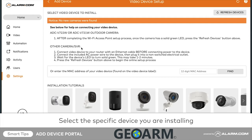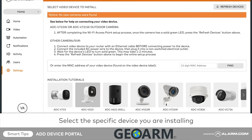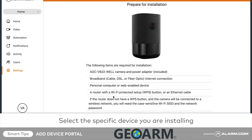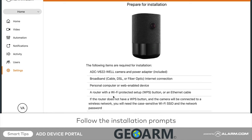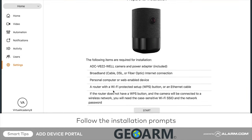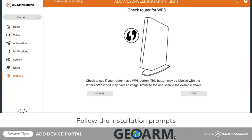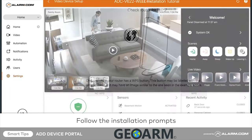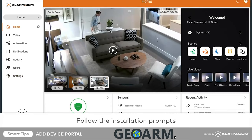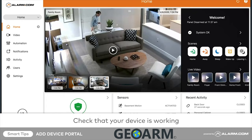Proceed through the device installation prompts to set up the device. Once complete, you will be able to control your device from the website and app. Test your device as soon as you can to verify proper functionality.